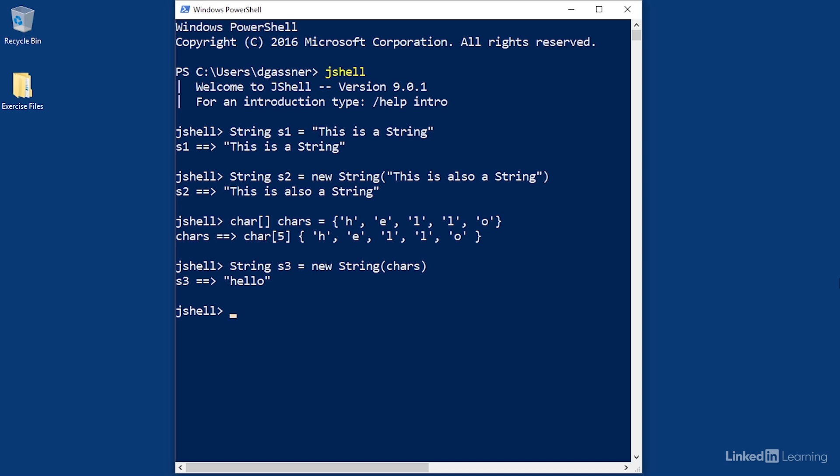When you append values to a string, it's called concatenation. In Java, the plus operator, which also works as the addition operator for numeric primitive values, serves as the concatenation operator.